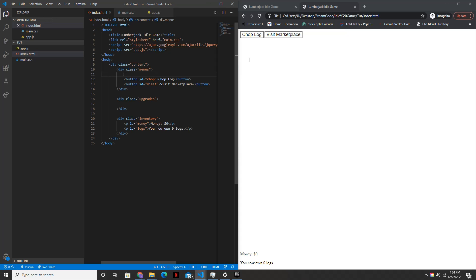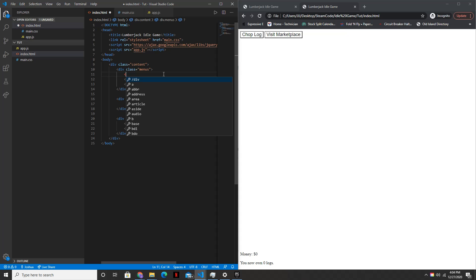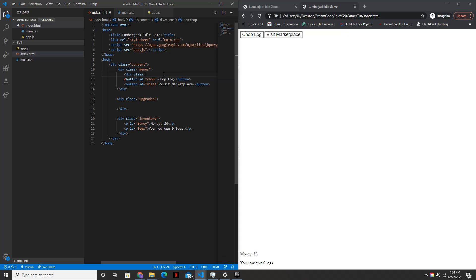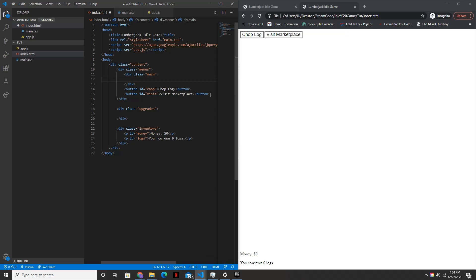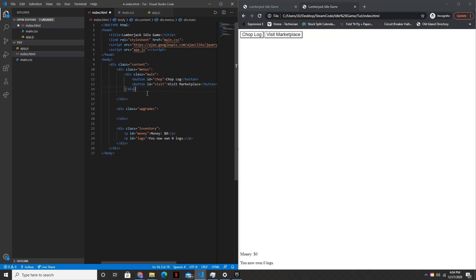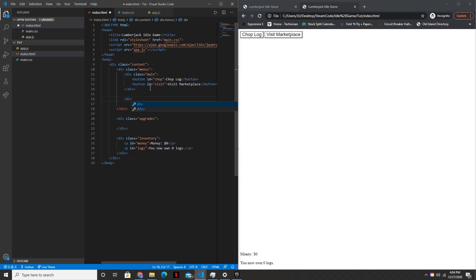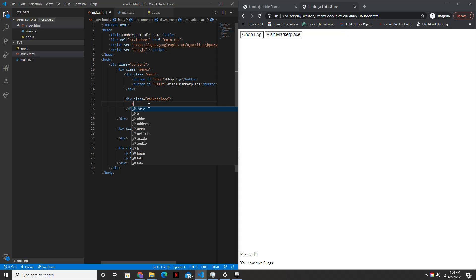So first in our HTML file we will add a few more divs just to make this easier to code in the future. So div class equals main — this will be inside of your menus div, and this will just represent the main menu of the game. And then another menu we'll call marketplace, so div class equals marketplace. And then within this div we'll create a div called sell buttons for all the buttons that we'll need to sell the logs, so div class equals sell buttons.